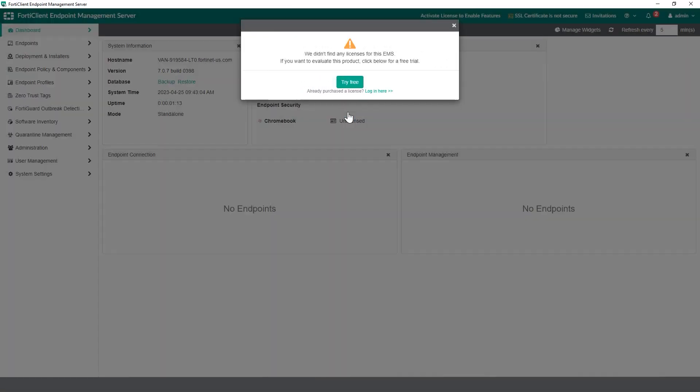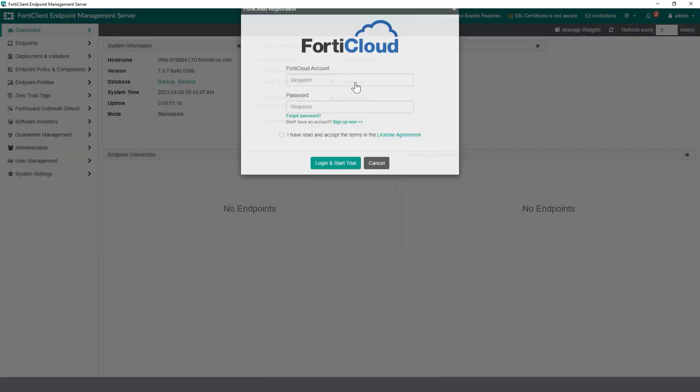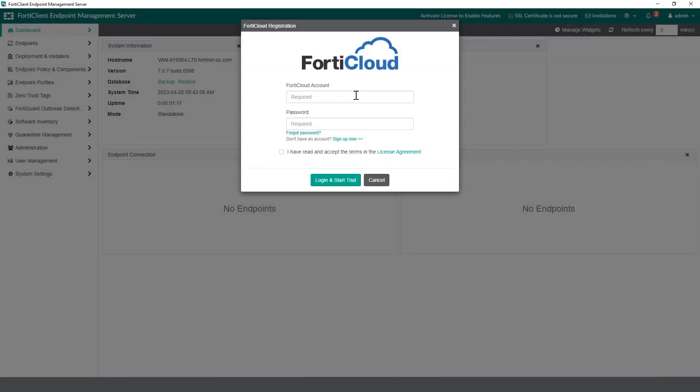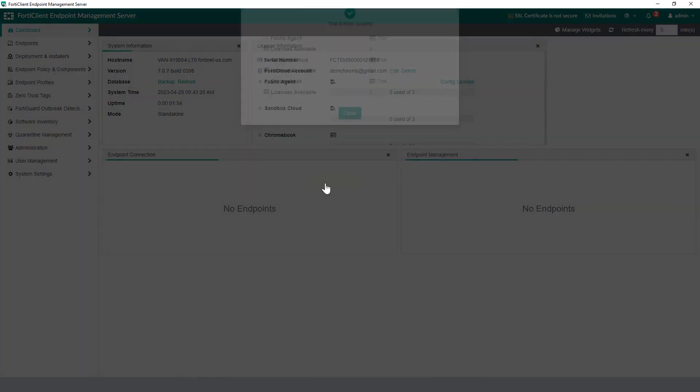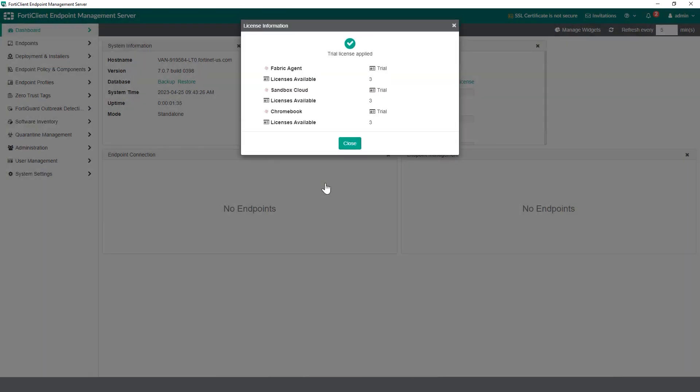Click on try free now, input your FortiCloud credentials, and in addition if you have not already created a FortiCloud account you can do so through the EMS GUI and read the license agreement. Once done, click login and start trial. You'll see a dialog box showing trial license applied.